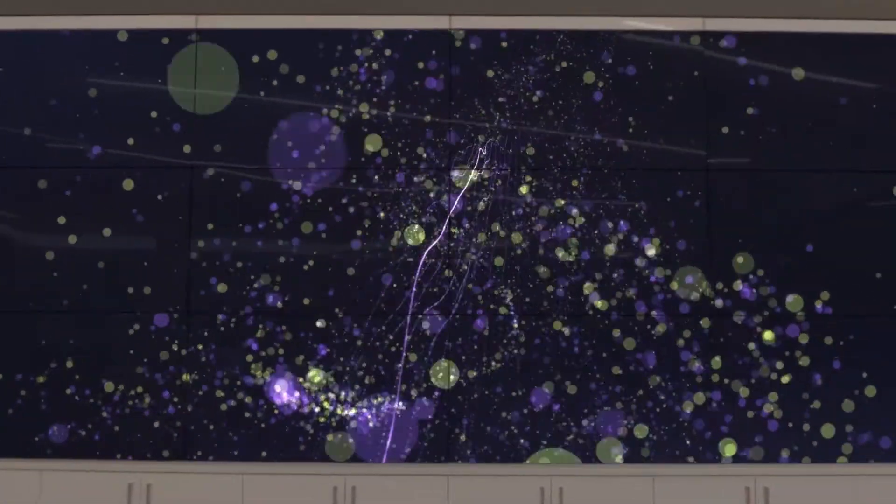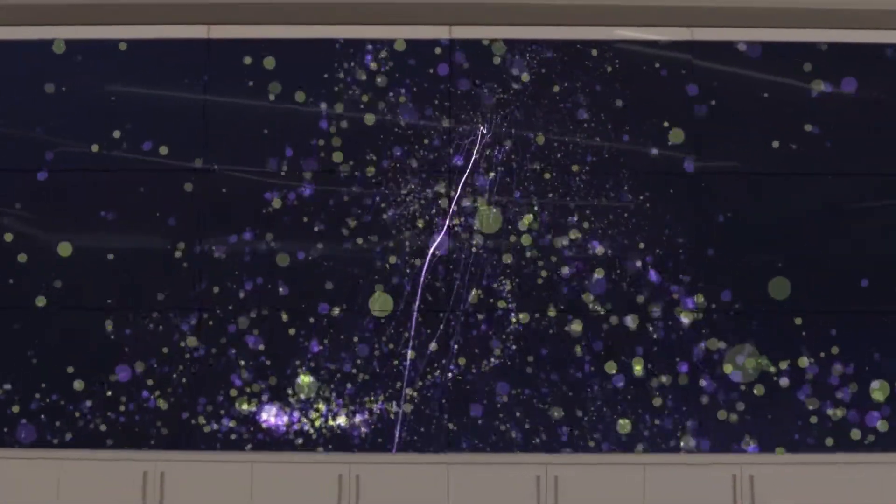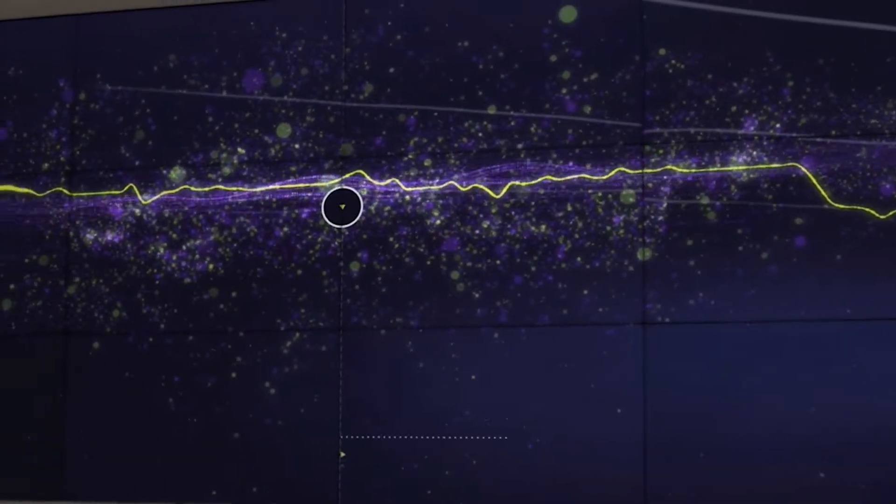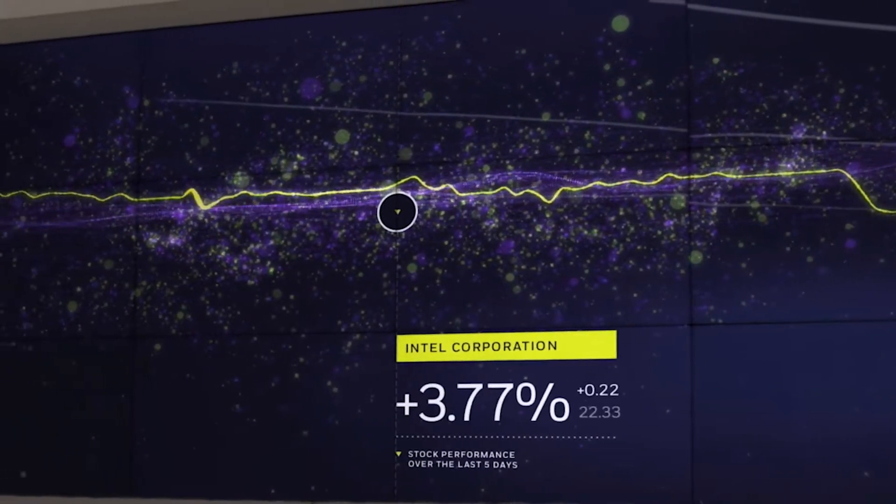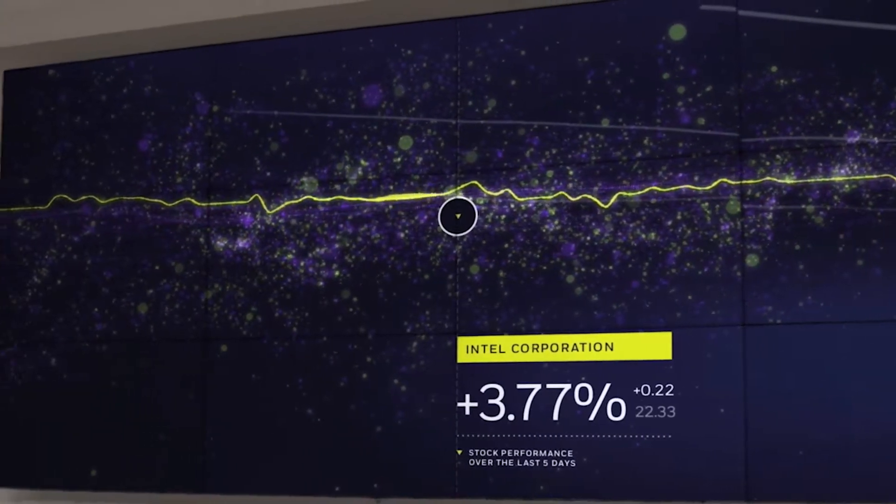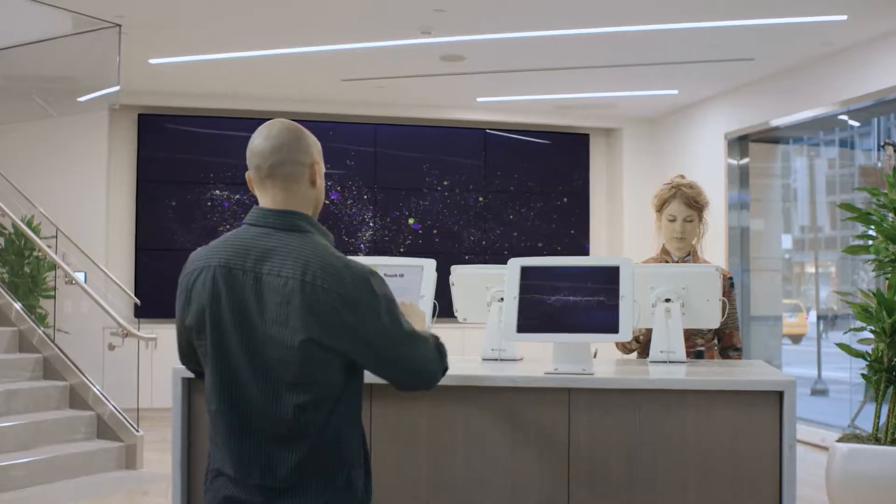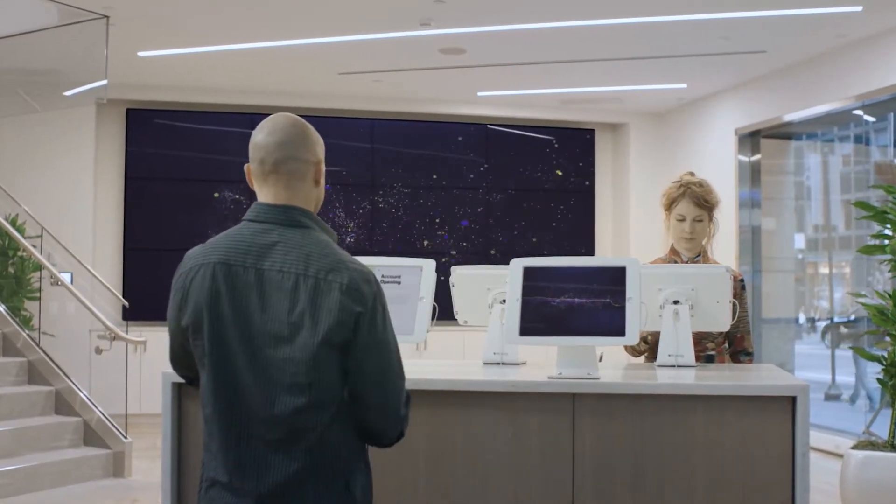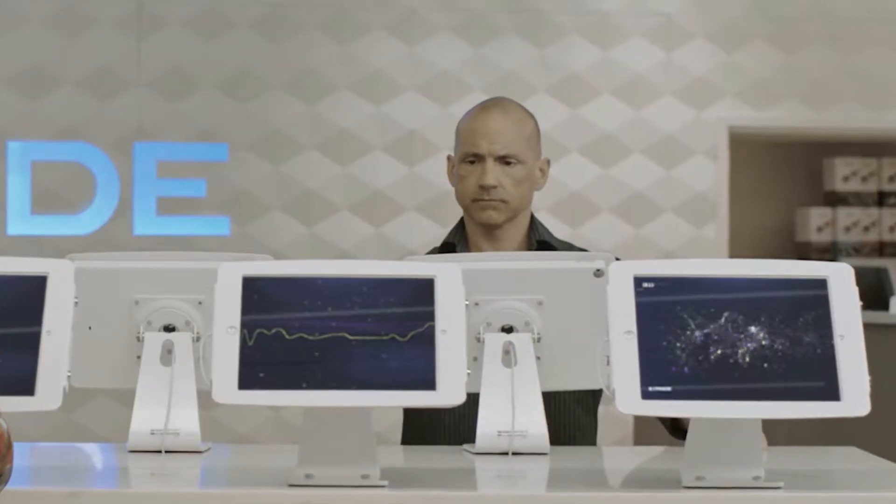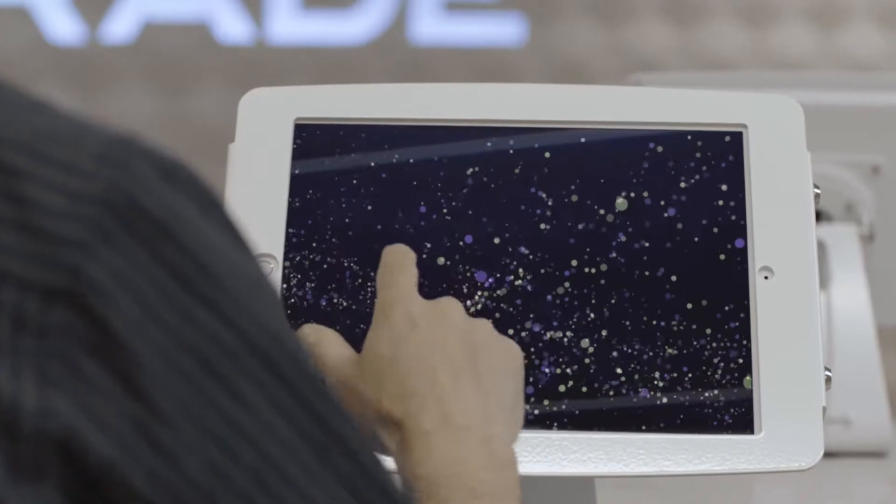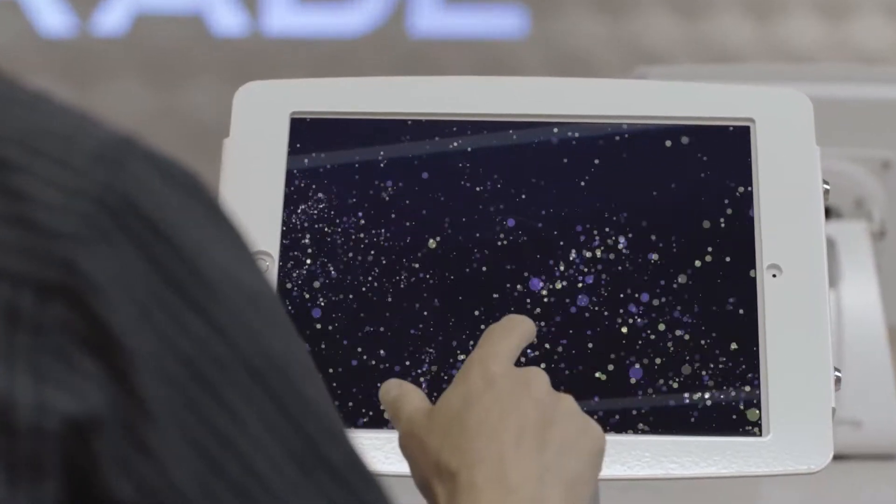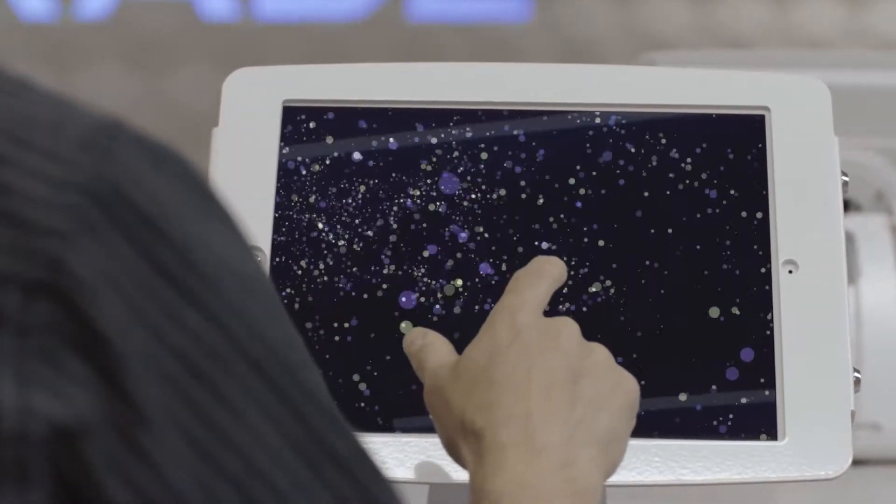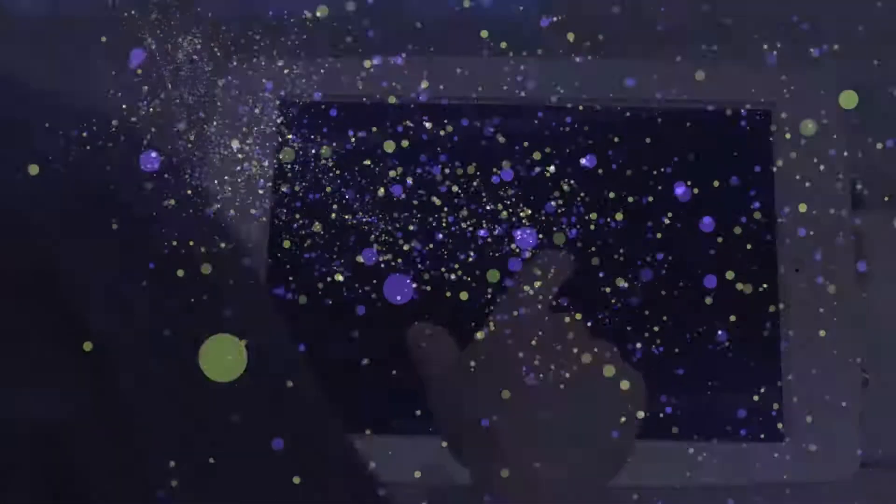Together with E-Trade, we created an experience that reflected their long-standing brand promise of making the market accessible to everyone. Our solution was to build a unique in-store data visualiser to showcase how E-Trade differentiates itself from other online brokerage firms with physical branches and in-person customer support.